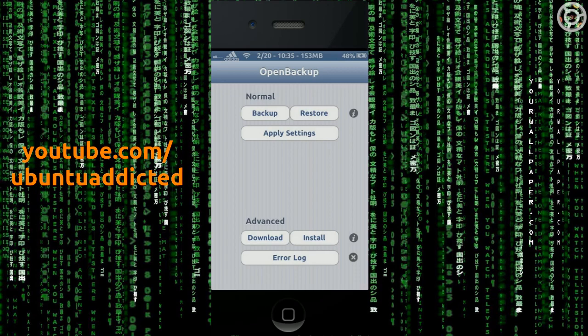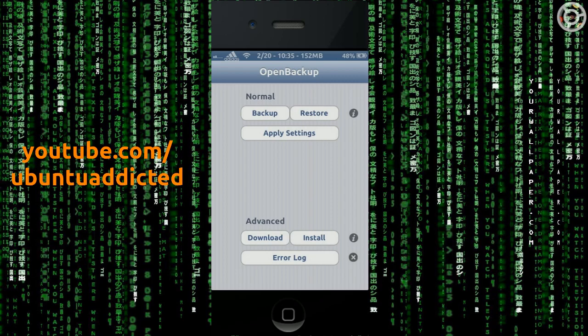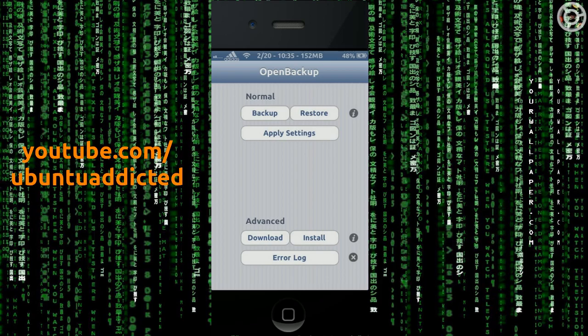So hopefully you found this little tech Tuesdays with Ubu video helpful. If you guys have any suggestions for what you'd like to see next, please put it down below in the comments. And that's about all I got for you today. Take care, guys. Ubu out.